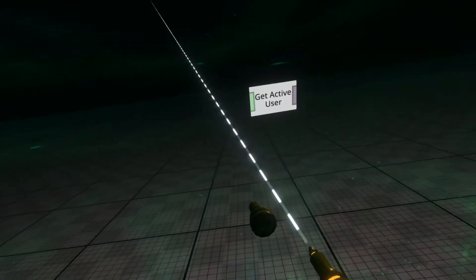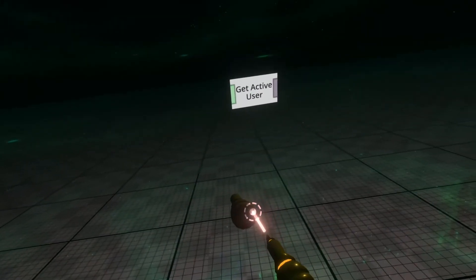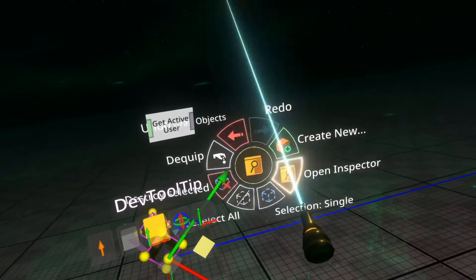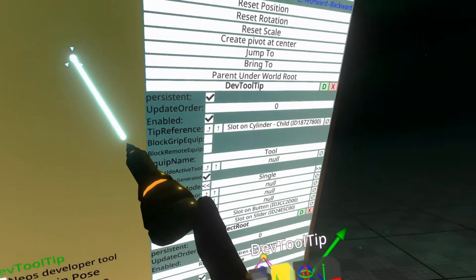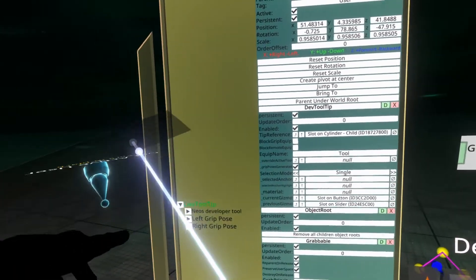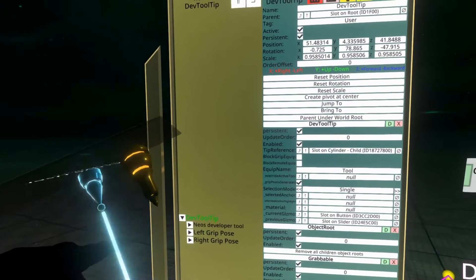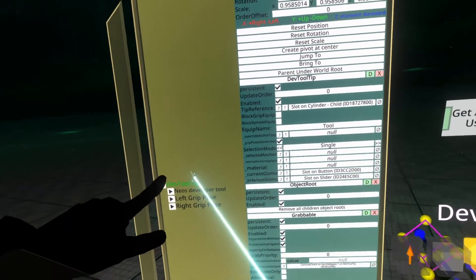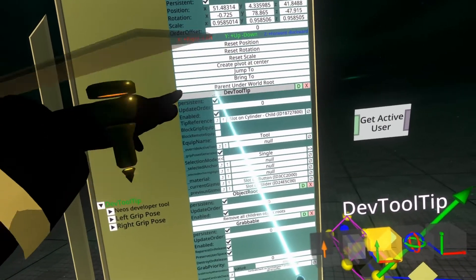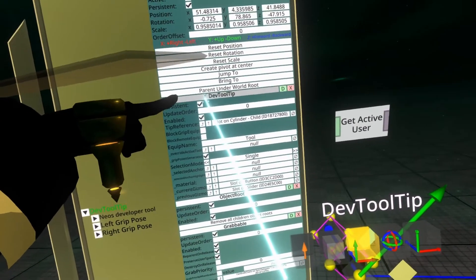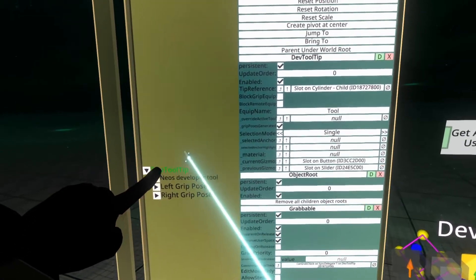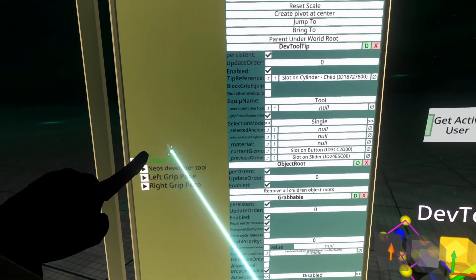And so for that we're going to inspect the developer tooltip. We're going to grab the slot that the tooltip is on. You can see the tooltip component here, DevTooltip, but you can see the slot here called DevTooltip.